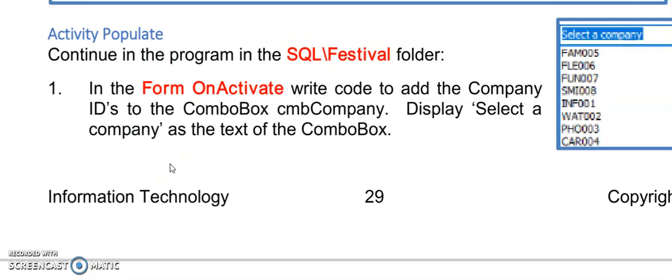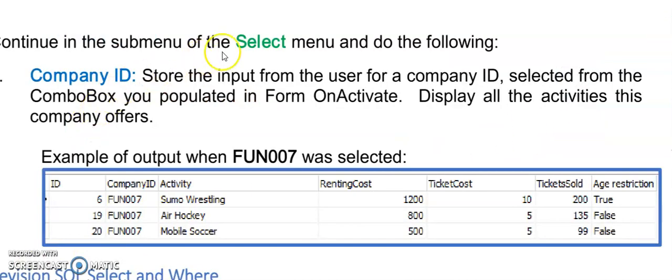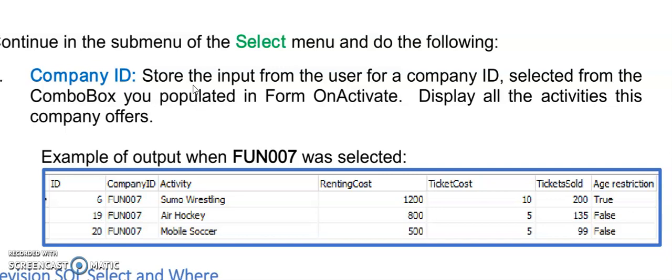You can now go back to the festival program and try to get the output for your combo box as on the right and write the code in form on activate. Under the select many menu, the company ID menu, I want you to try and use this combo box now that you populated in form on activate to produce the following output. Press pause.